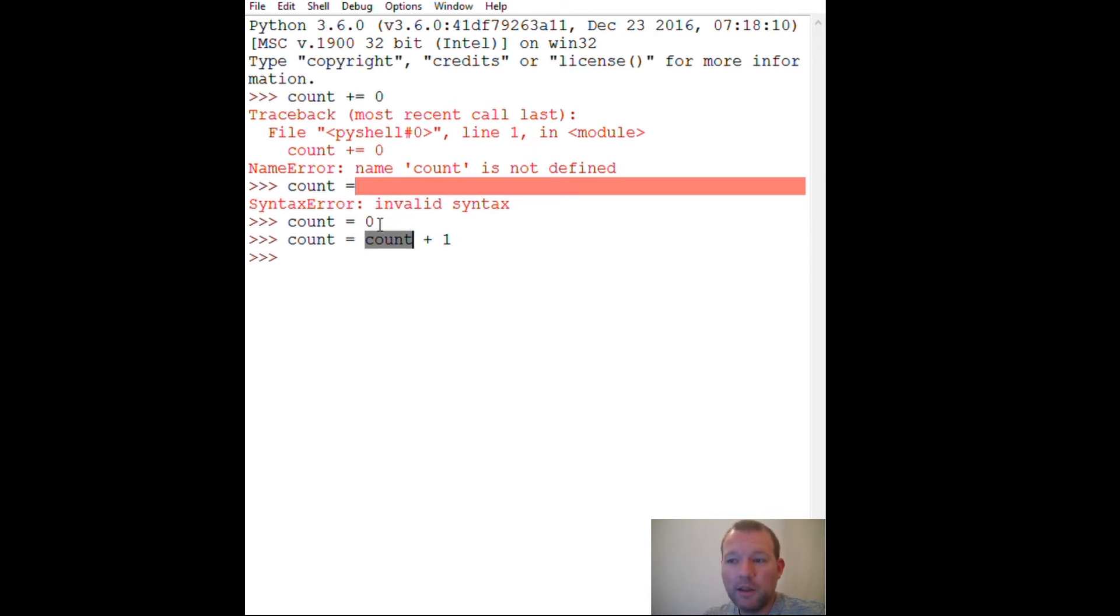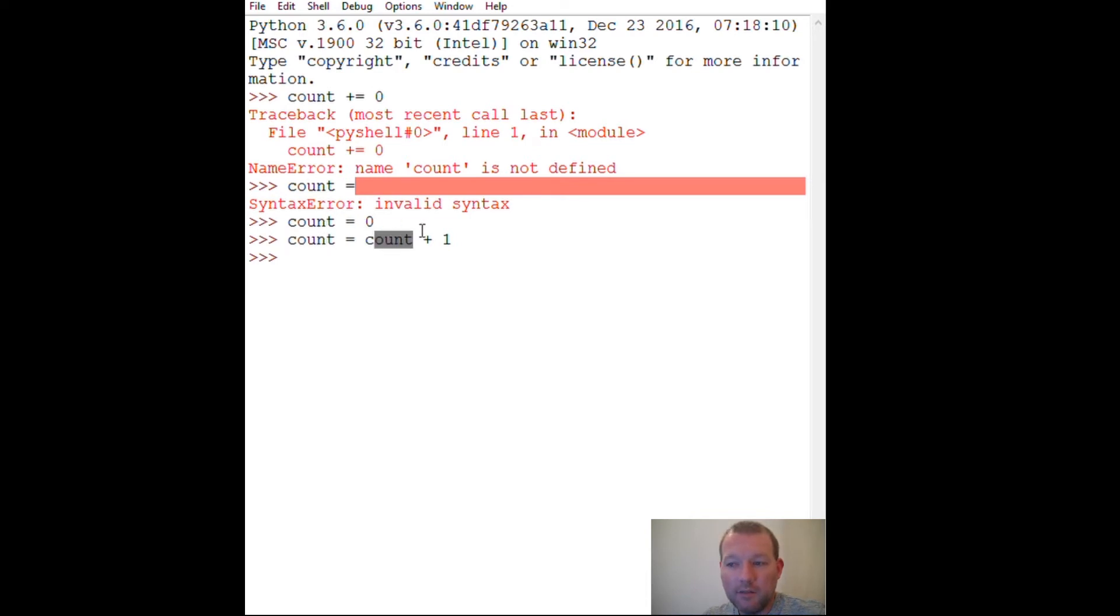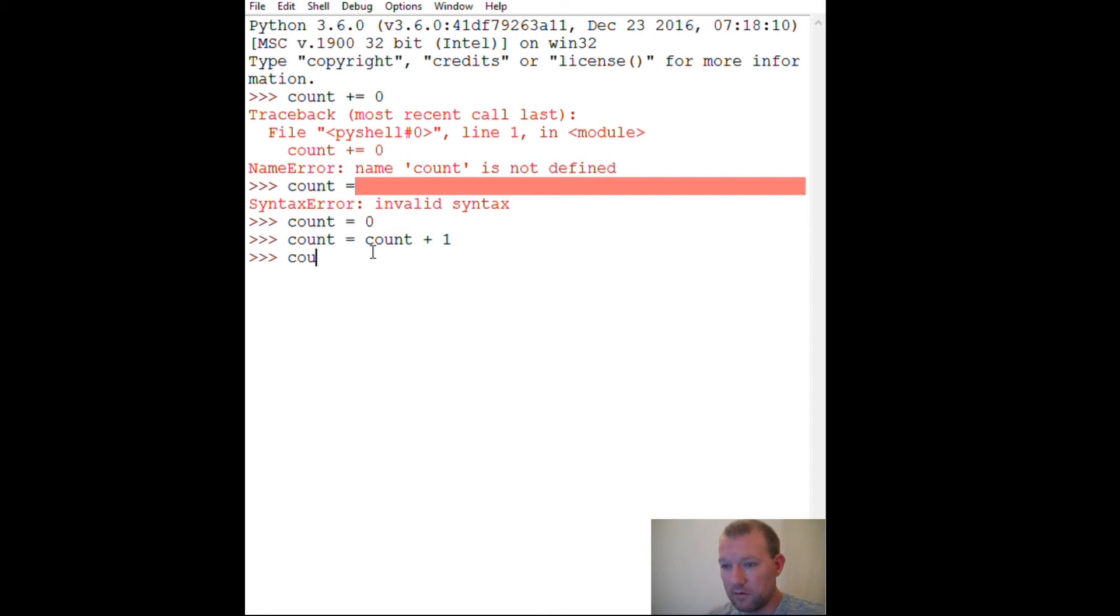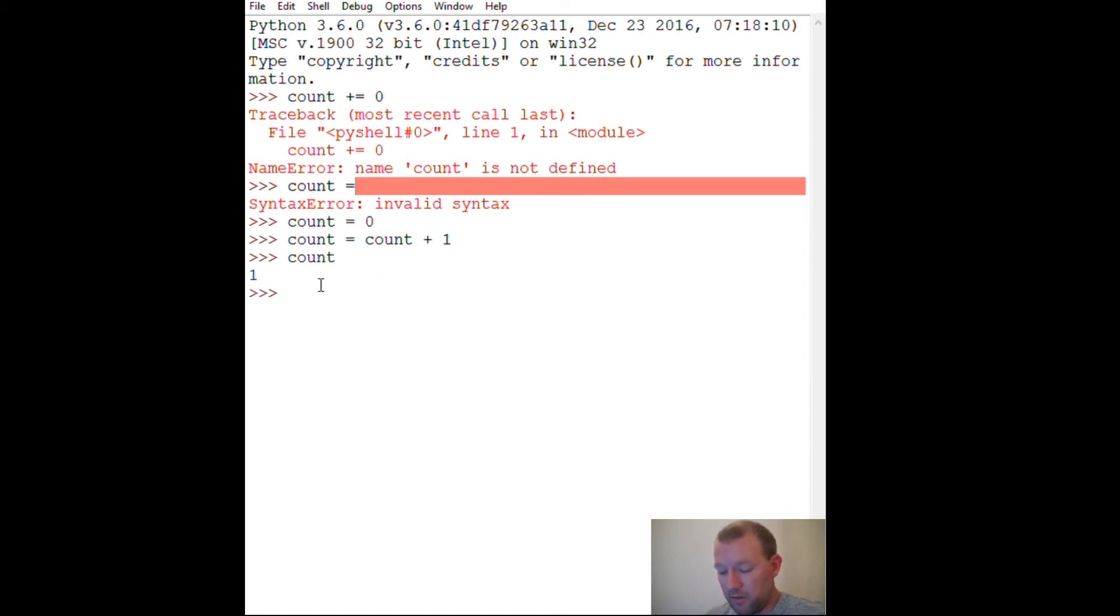It completely does not care what count is at the time over here, that it's the same. It just goes and looks in memory and sees what it currently is and then does whatever you ask it to. So now count is one.